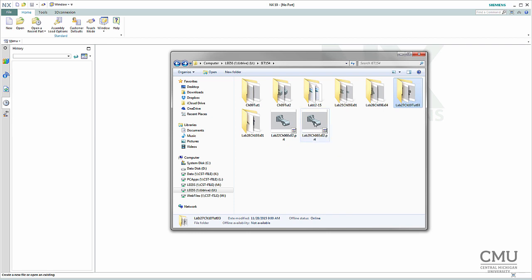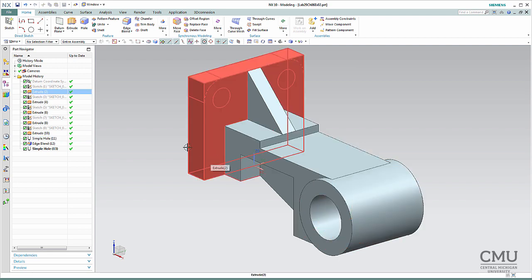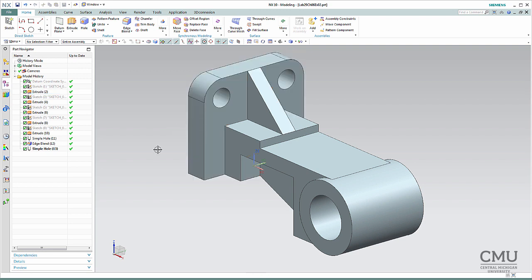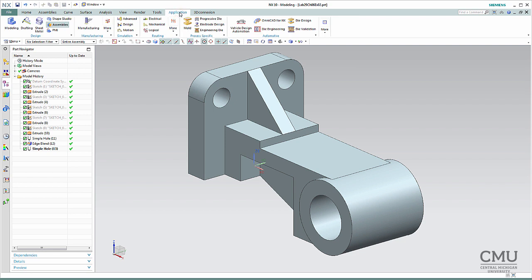Here's the completed part. I intentionally hid the datum sketches so you can see the part only. When the part is ready, we're going to make a mechanical drawing with a front view, top view, and right side view. In the process of doing so, you'll see that some options are not activated by default, such as hidden lines, so I'll show you how to manually change those. Since you opened the part in the modeling environment, we need to switch environments.